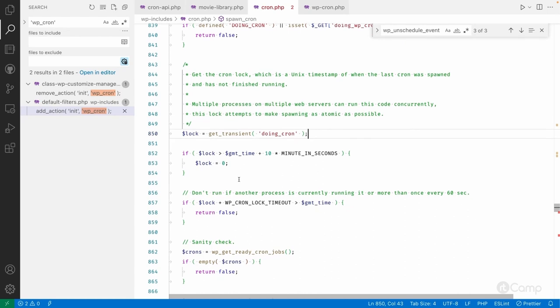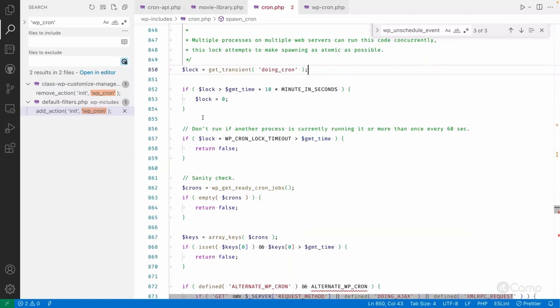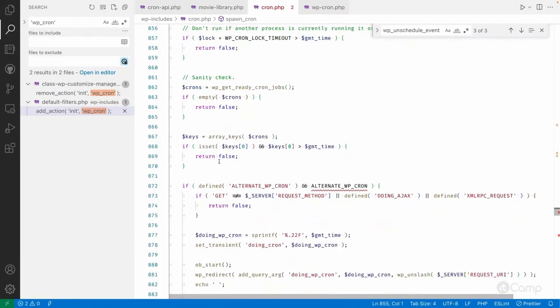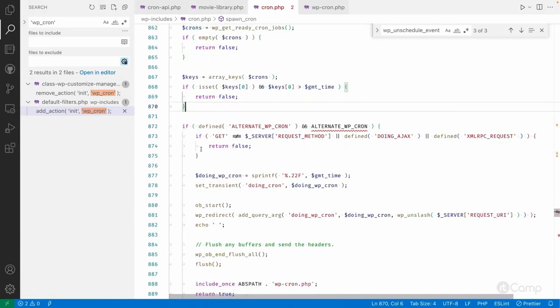The `doing_cron` transient stores a unique timestamp for when the last cron was spawned and hasn't finished yet. Once execution finishes, it deletes the transient, releasing the lock. So if a first cron request is in progress and a second request arrives, the second one won't execute because the previous cron is still running. This prevents duplicate concurrent executions.